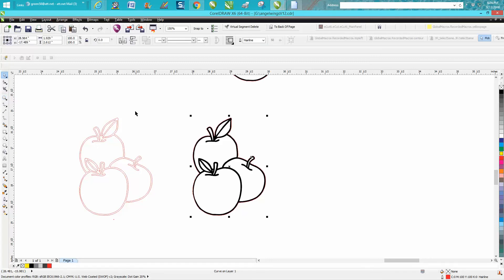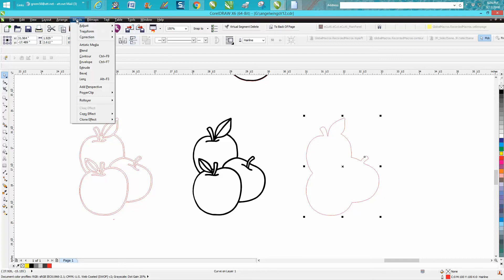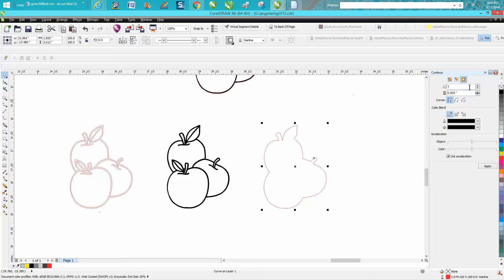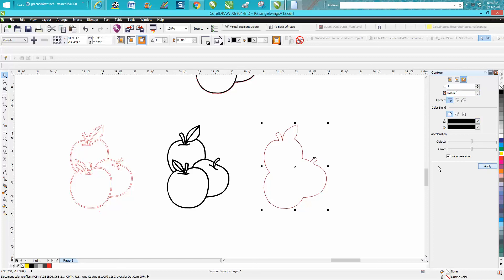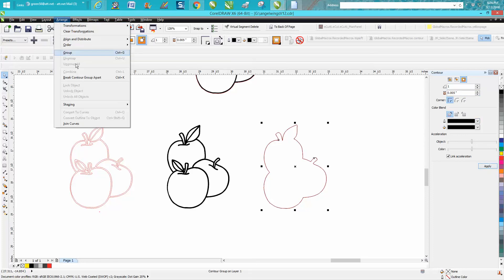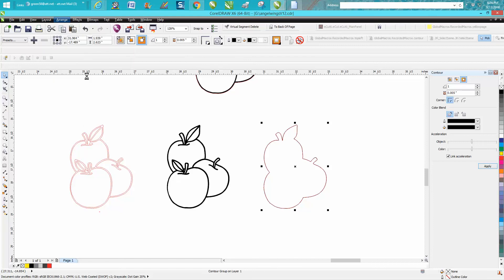Now what I would personally do different is to take this one, and I just moved over one arrow key, go to effects, contour to the outside, let's just say 0.005. It's going to contour it in black, go up to arrange, break contour apart.